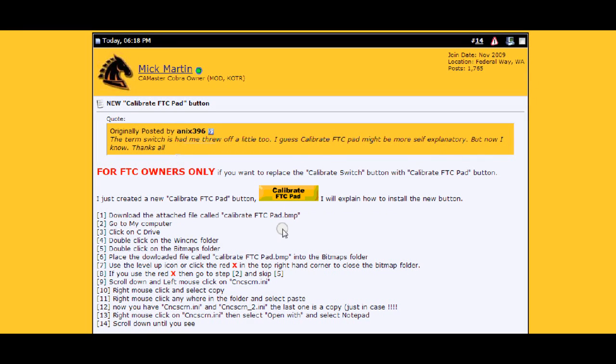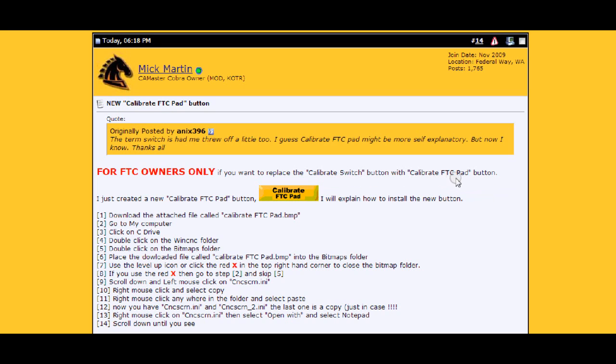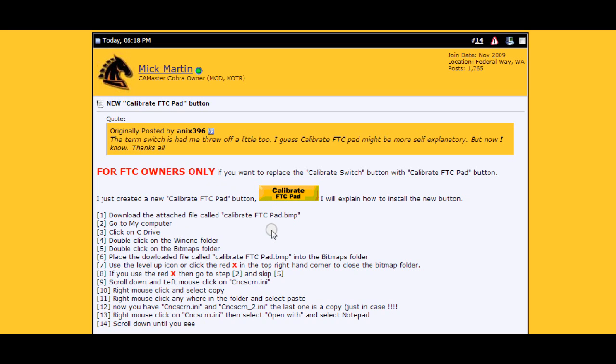Hi this is Mick. I just posted on the forum how to change the calibrate switch button to calibrate FTC pad button. This is for FTC's operated machines only, either Stinger 1, Stinger 2, Stinger 3, it doesn't make any difference. Here's the step-by-step instructions but I thought I'll just run through a tutorial.